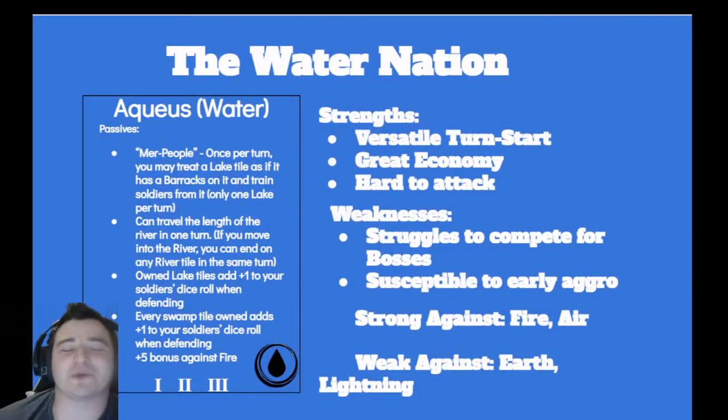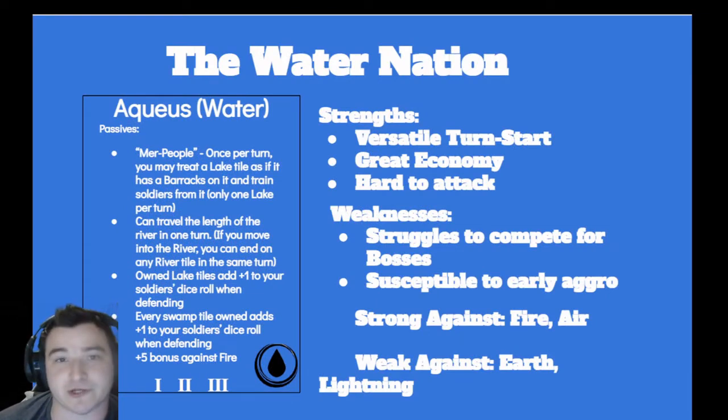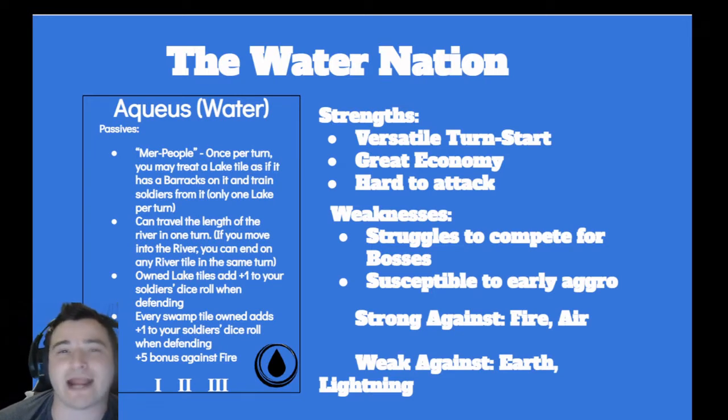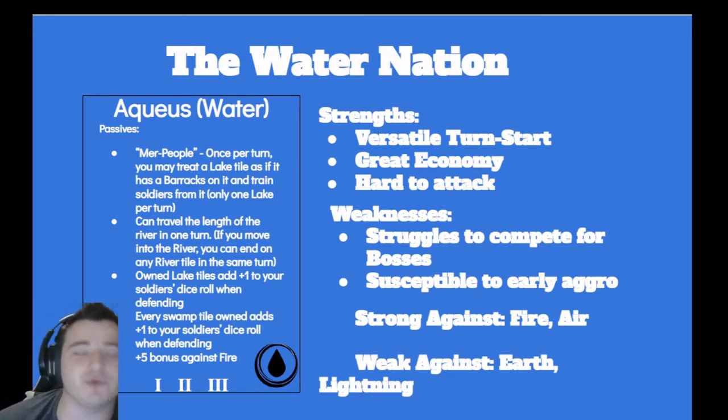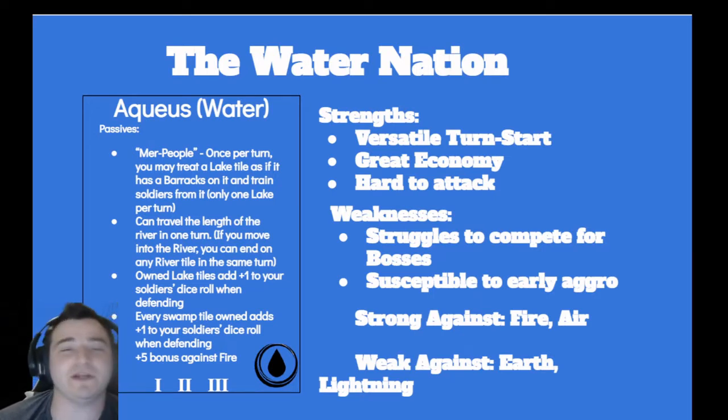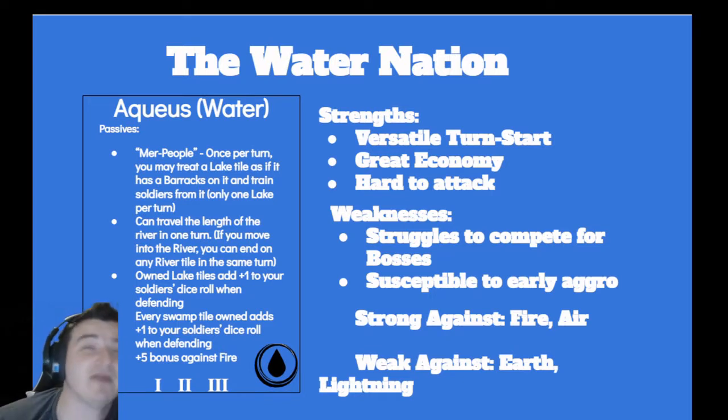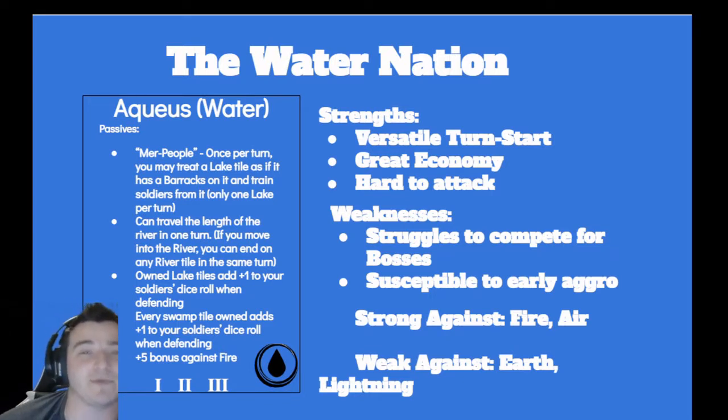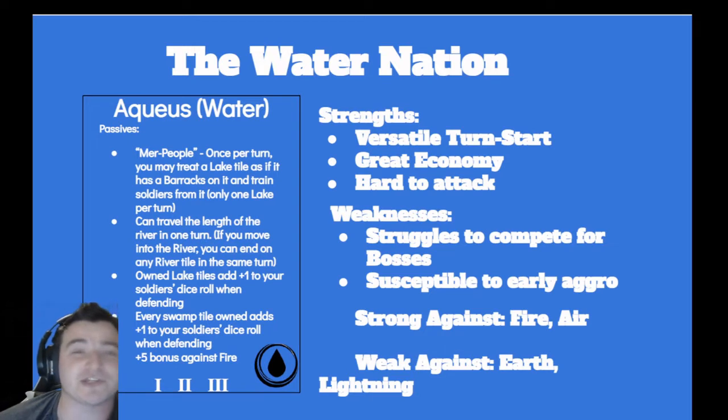Here's our revitalized and revamped look into how to play each of the nations. This video is going to cover the Water Nation, an economic powerhouse nation just packed to the gills with food. They have a very flexible opening turn start with Mer People in their large card passive. They don't even need barracks if they've got a lake adjacent to their capital.